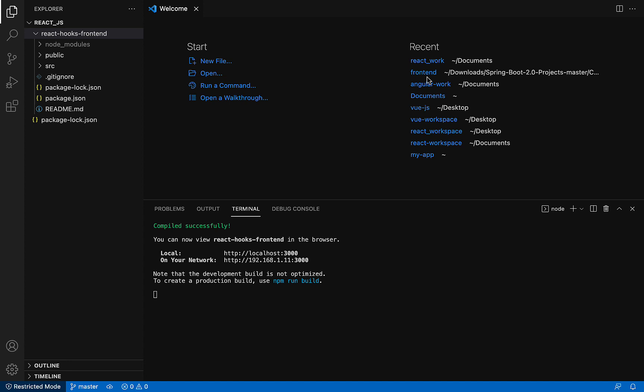Bootstrap is a very popular CSS framework to develop responsive web applications. We're going to use Bootstrap CSS library in our React application.